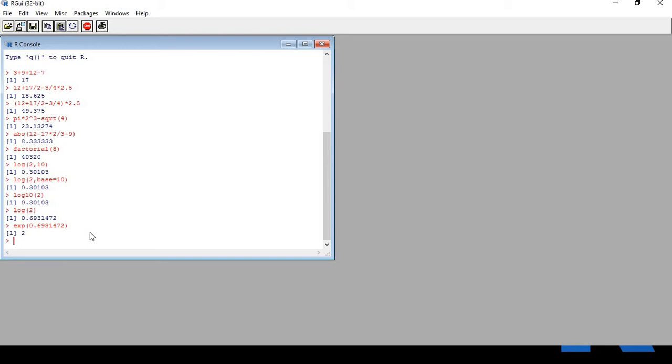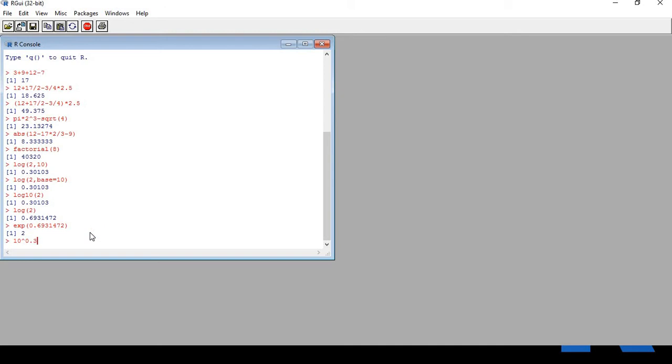Now let's say if I need to do some reverse logarithms. Let's say 10 raised to the power 0.30103. Can you guess what the value could be? 2, right. Great.